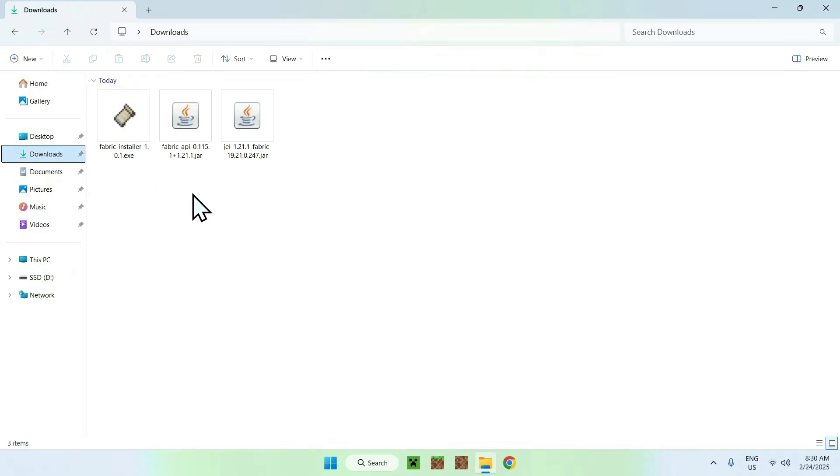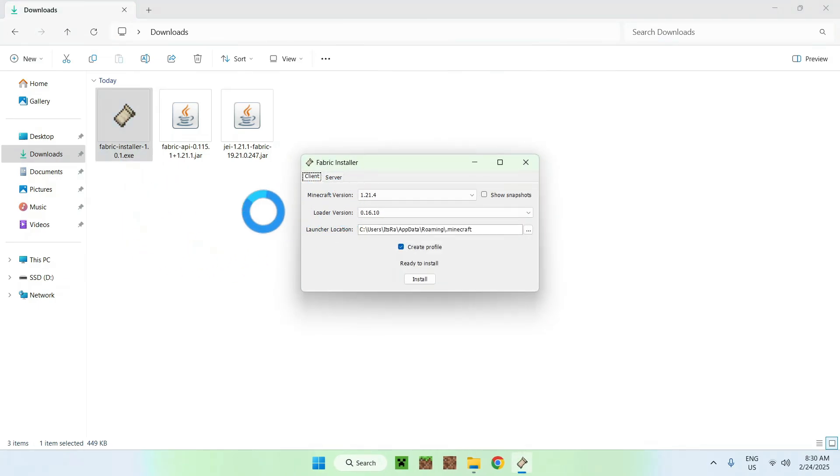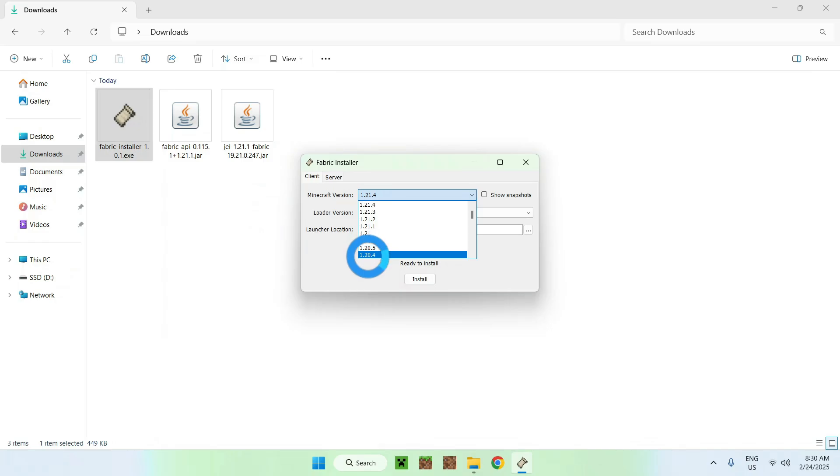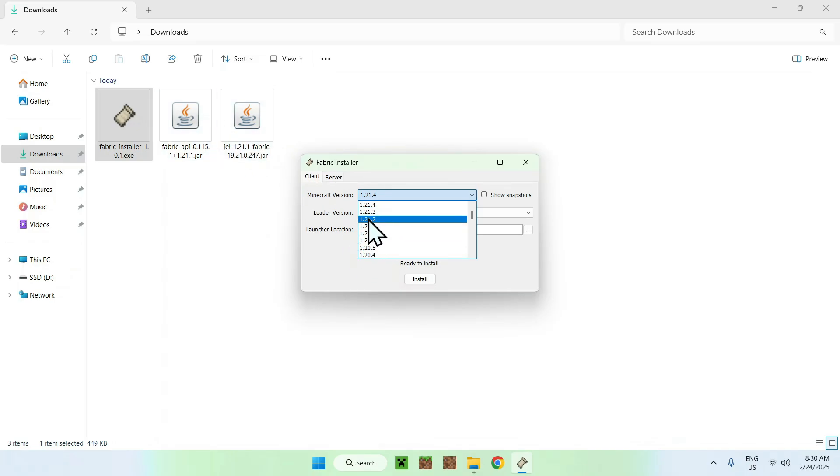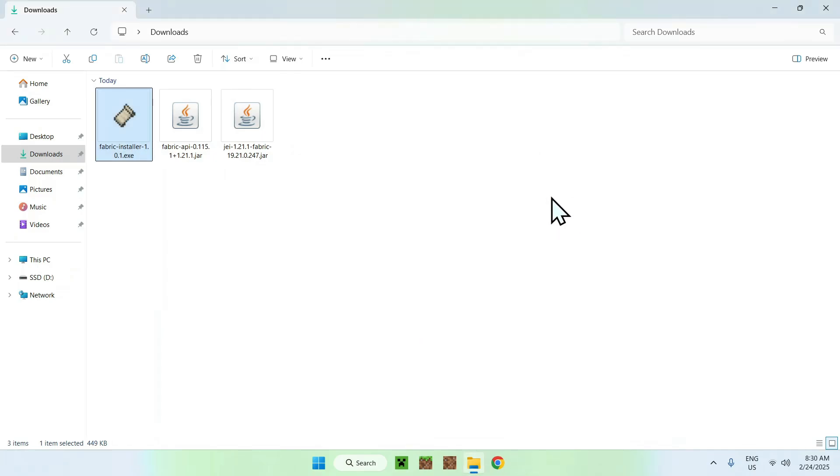Now, all you want to do is double click the Fabric installer, and here we should have a little window here. So, for the Minecraft version, just choose the same Minecraft version as you have for Just Enough Items and Fabric API, and click install. Okay, and close.